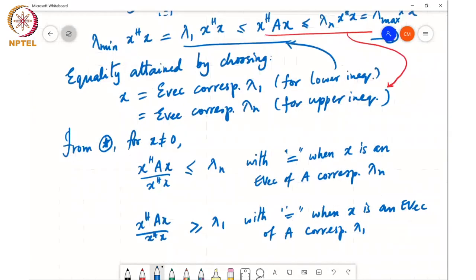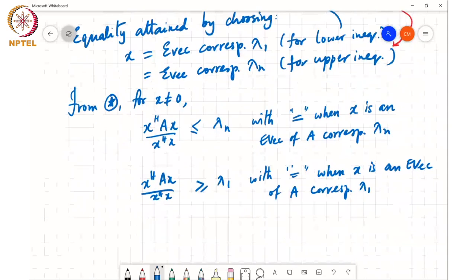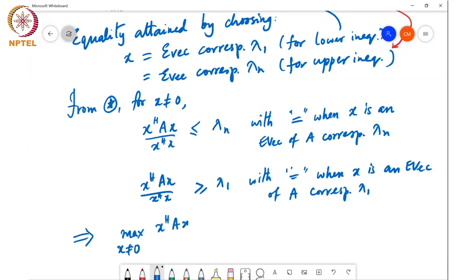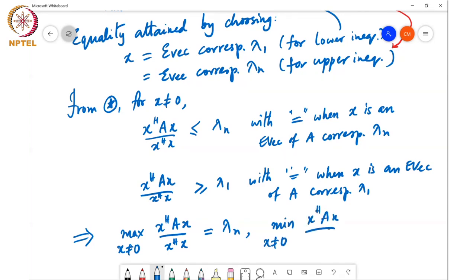These two in turn imply that the max — since this is always less than or equal to this and it attains equality when x is an eigenvector — max over x not equal to 0 of x Hermitian A x over x Hermitian x equals lambda n, and min over x not equal to 0 of x Hermitian A x over x Hermitian x equals lambda 1.